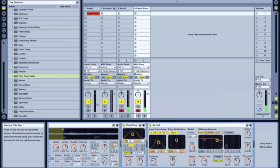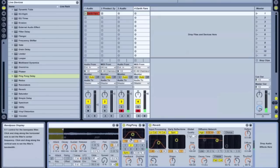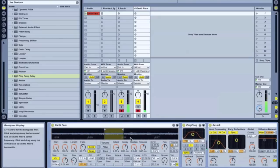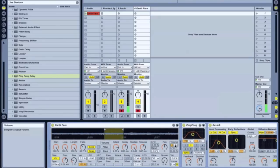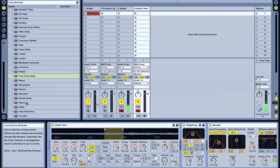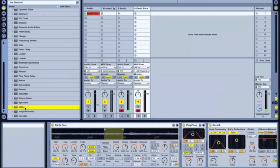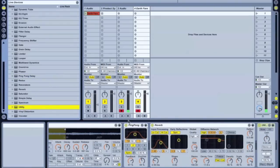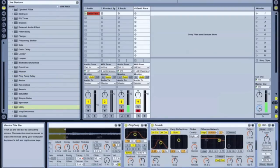Make the reverb more wet. Now the sound is a little low. So you can either bring up the volume right here. Or just drop in a utility. And just bring up your gain.